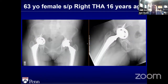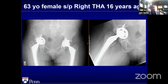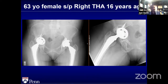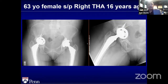First case: a 63-year-old lady who had a right total hip 16 years ago. She comes in complaining that her right lower extremity has slowly gotten shorter over time. She's starting to have significant groin pain, unable to ambulate, and she comes in with a wheelchair. What do you see here? What is a big concern before treating this patient?